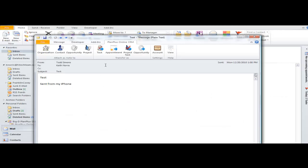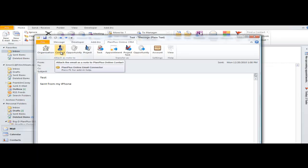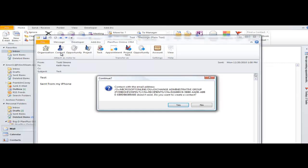Here we are in Outlook with the connector configured. You hardly know it's here until you open up an email. Once you open up that email, you'll see some options to save the record to Plan Plus Online. Let's take this email right here and let's say we want to attach this to a contact record in Plan Plus Online. Click the Contact button.